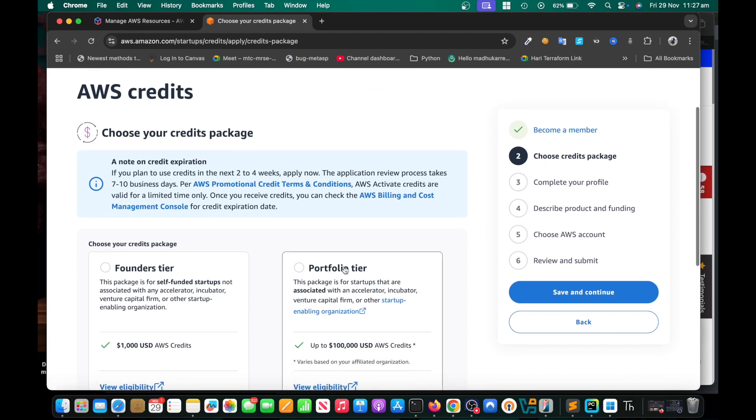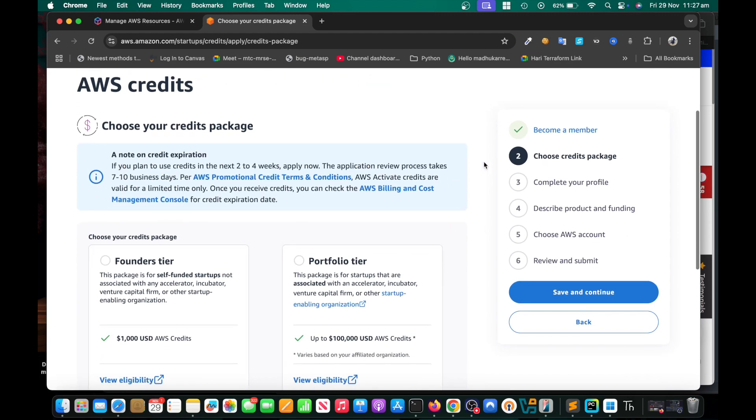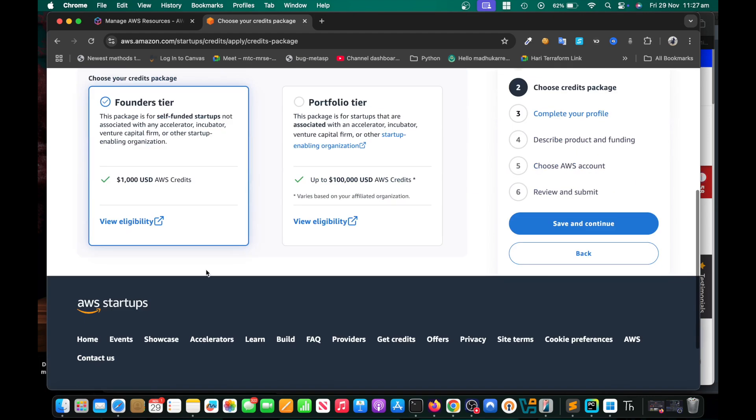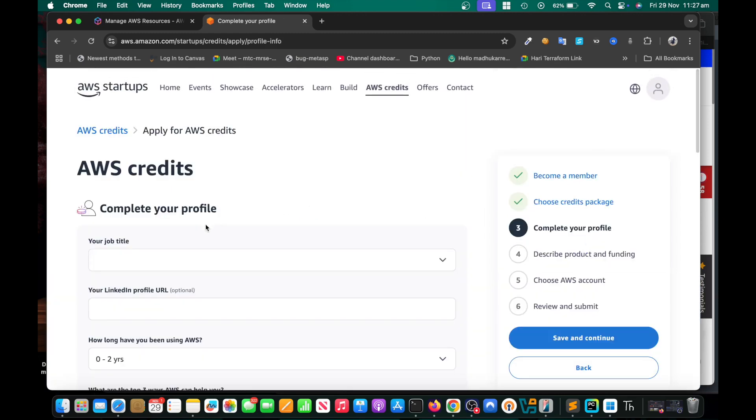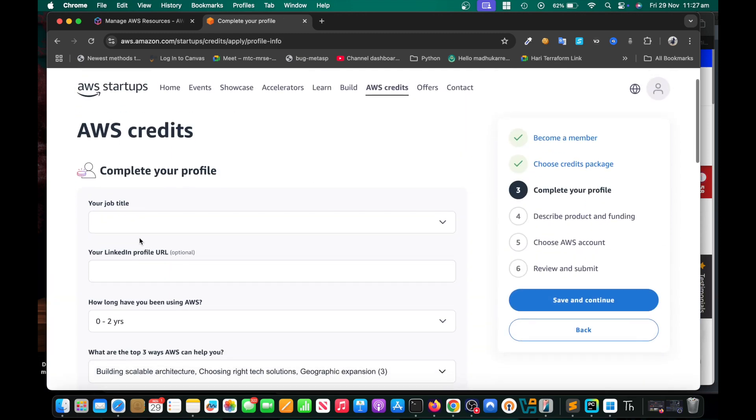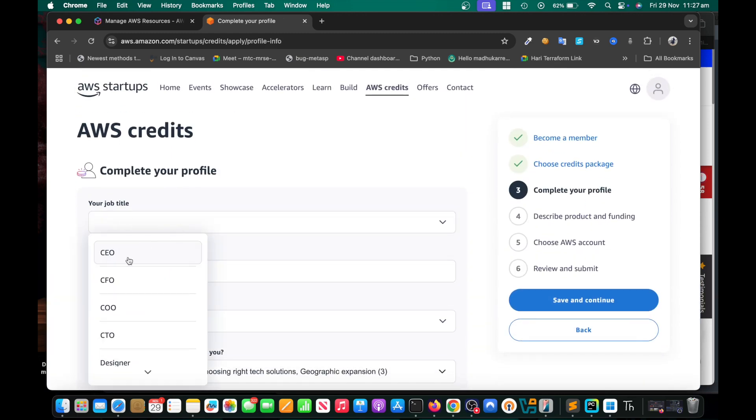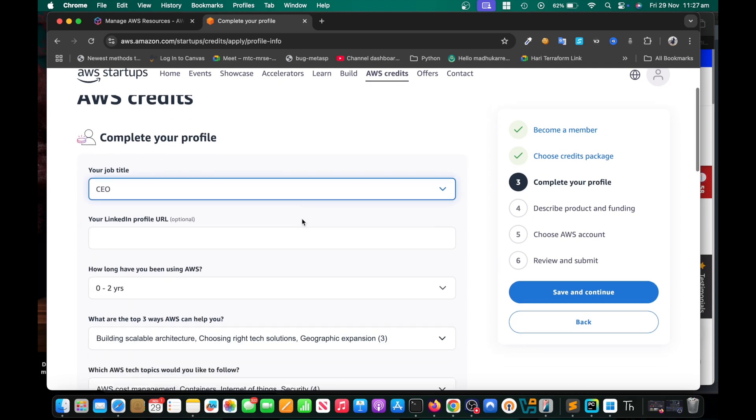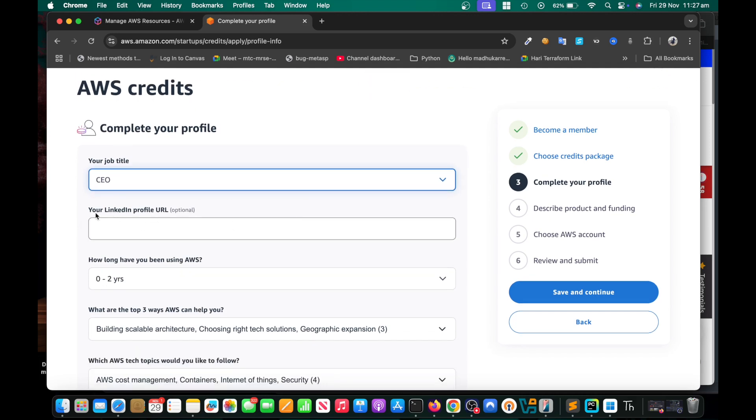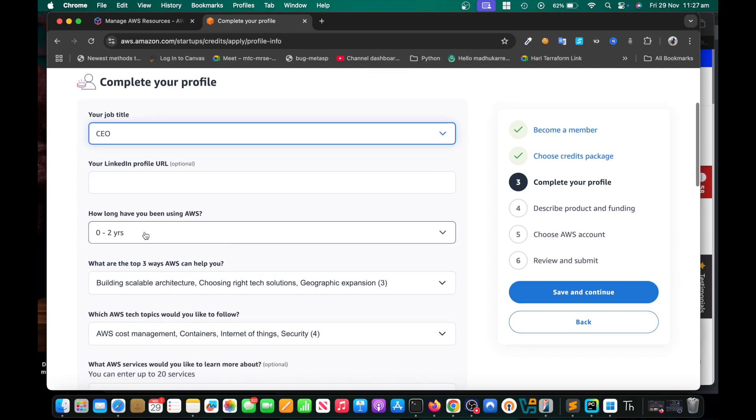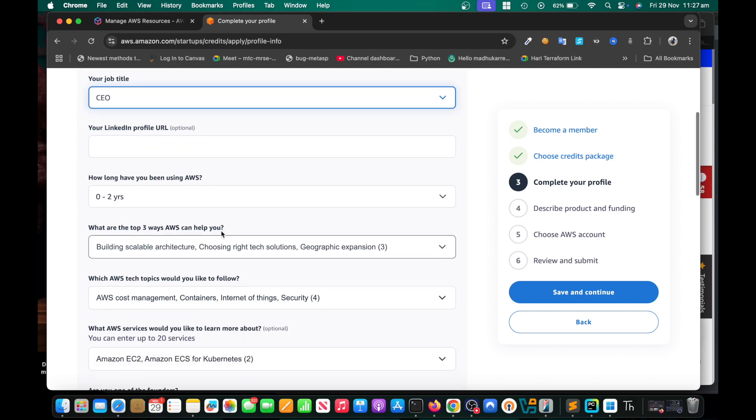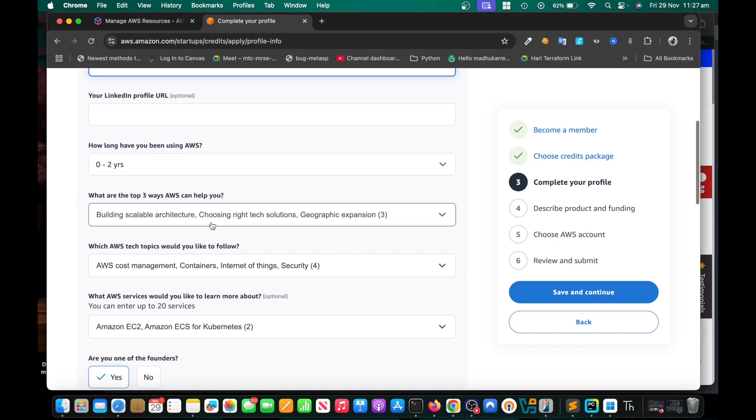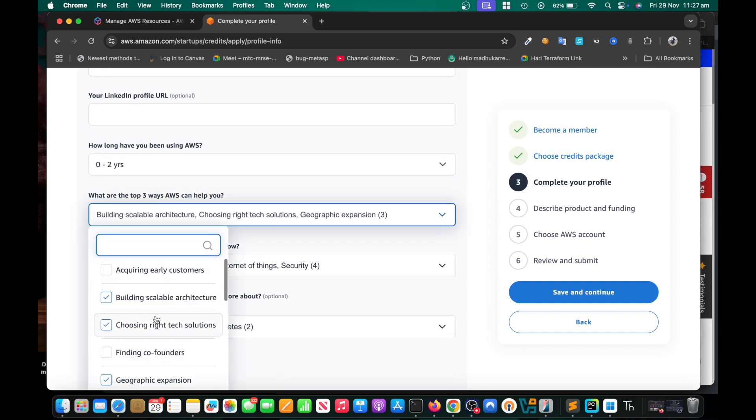What you need to do here: just choose founders tier and save and continue. Then put your job title, CEO if you are. LinkedIn profile you can put that but it's optional. Then how long have you been using AWS? Just put zero to two years and then choose...